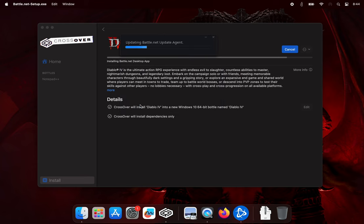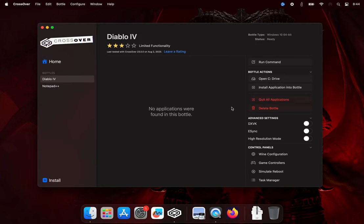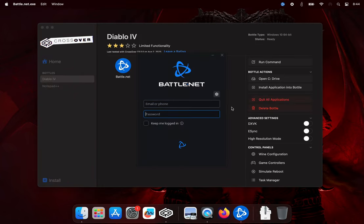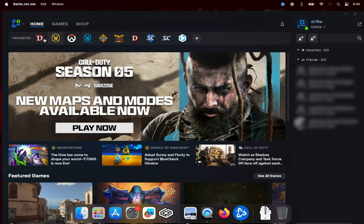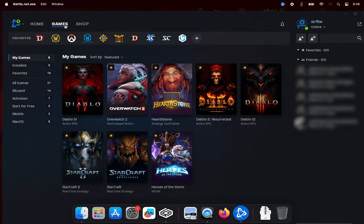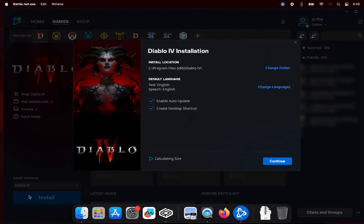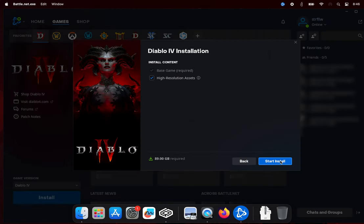Once you select your language, install location, and log into your account, go to your Favorites bar or your games library and click Diablo 4. Click Install in the bottom left, verify your install location and options, and start install.